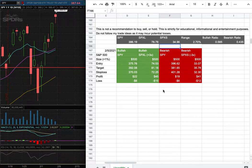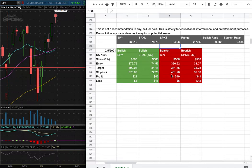However, if I were to open a short position, my entry is at $396.62, my sell target is at $381.65, and my stop loss is at $401.28.